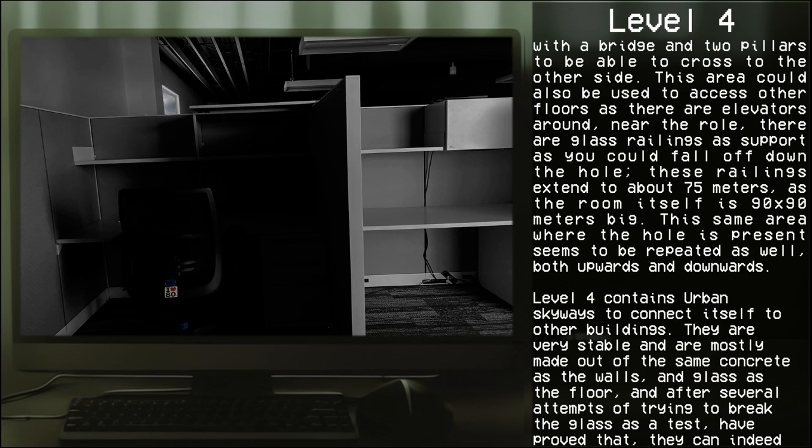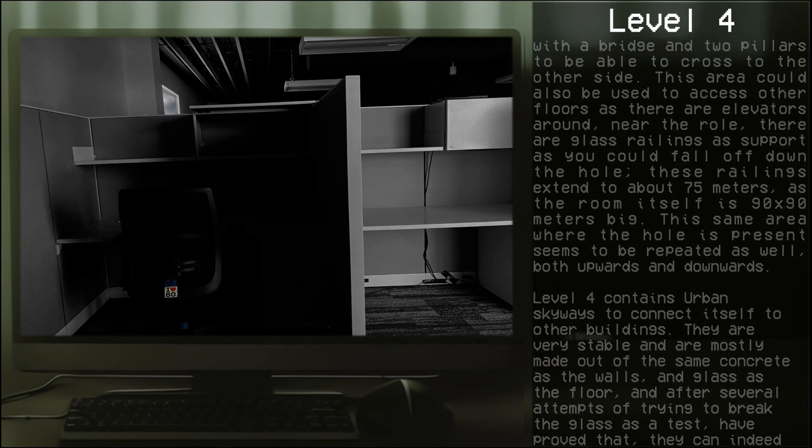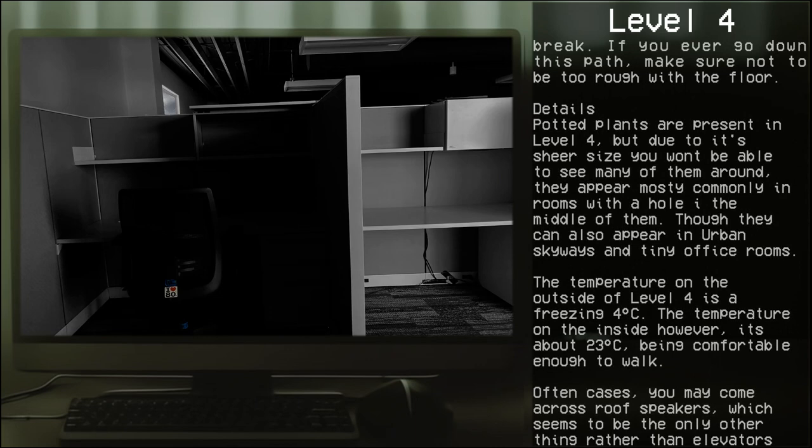Level 4 contains urban skyways to connect itself to other buildings. They are very stable and are mostly made out of the same concrete as walls and glass as the floor. After several attempts of trying to break the glass as a test, we have proved that they can indeed break, so if you ever go down this path, make sure not to be too rough with the floor.